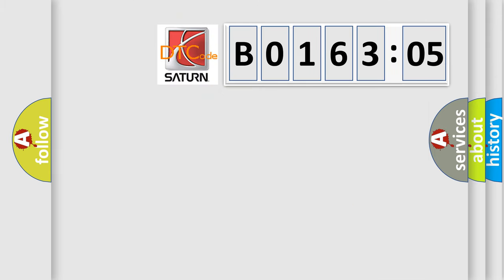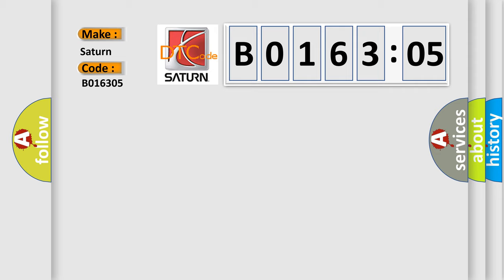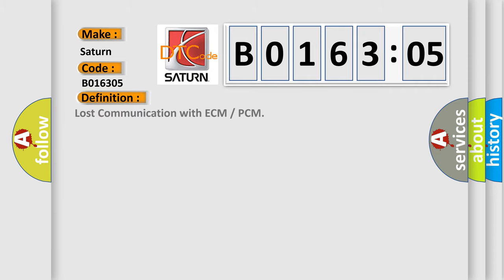So, what does the diagnostic trouble code B016305 interpret specifically for Saturn car manufacturers? The basic definition is lost communication with ECM or PCM.